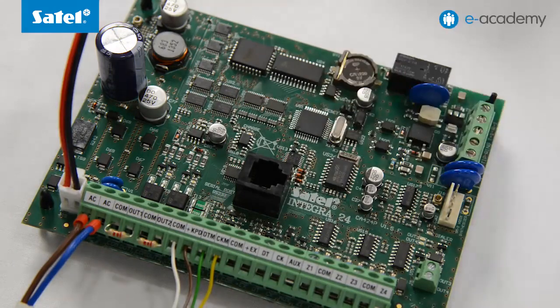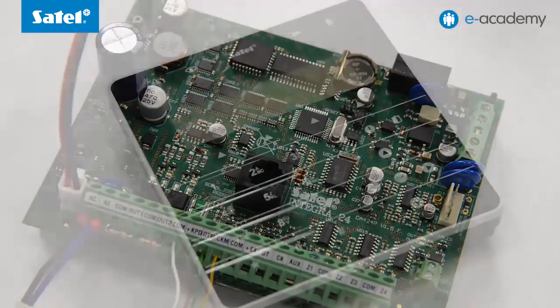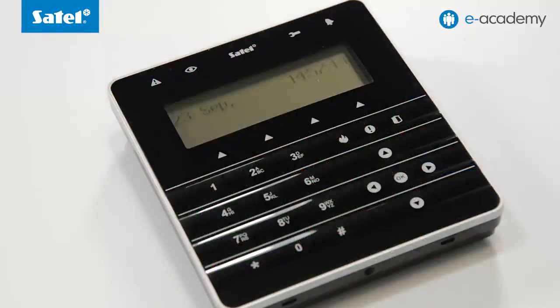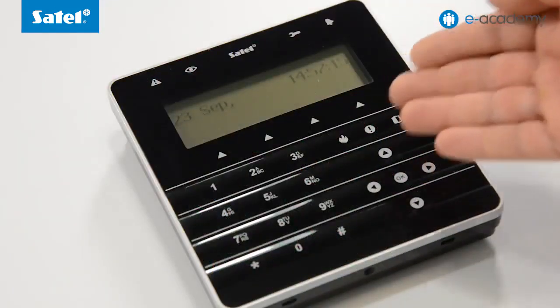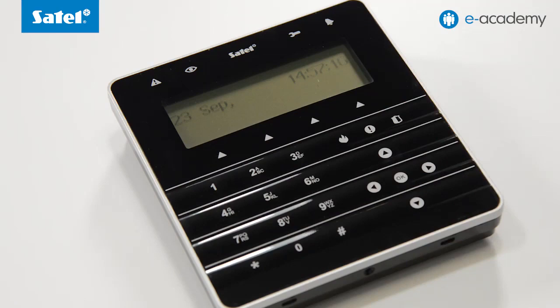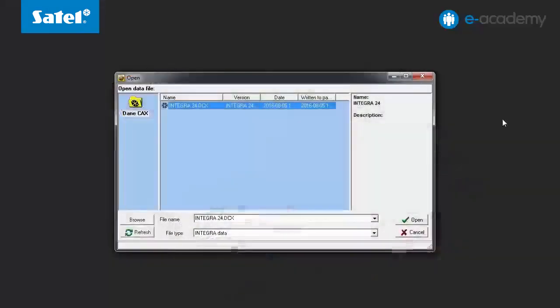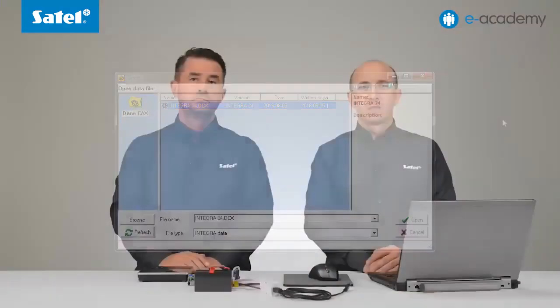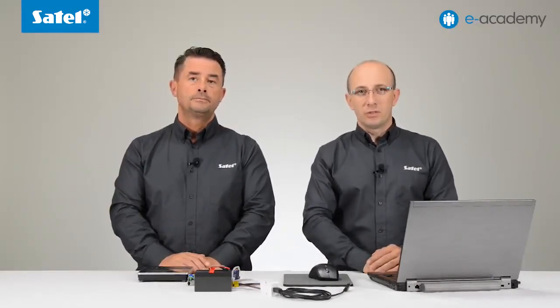Any Integra control panel, which in our case will be the Integra 24, and the INT-KSG keypad connected to it, as well as a previously prepared file with typical settings of the control panel. The file contains typically prepared parameters of zones and outputs as well as user accounts. For information on how to do this, please follow the link under the video.